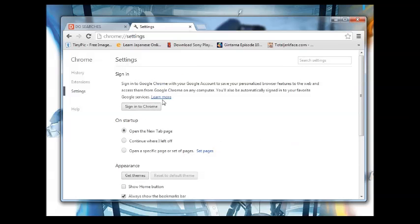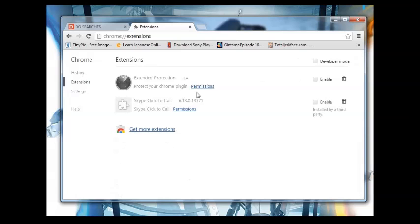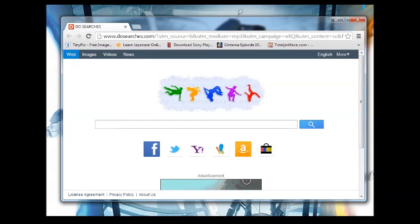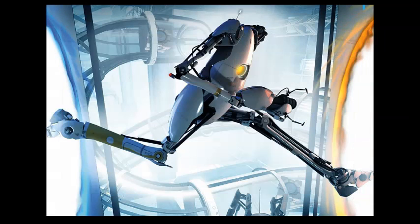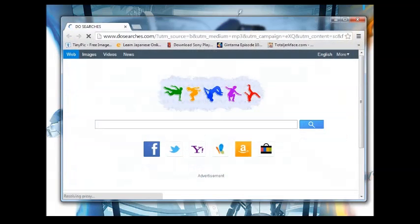I'll tell you the fastest way to get rid of it. First you need to delete all the programs associated to it from your control panel. But it won't delete at all — for some reason it's hidden and you won't be able to find the main source.